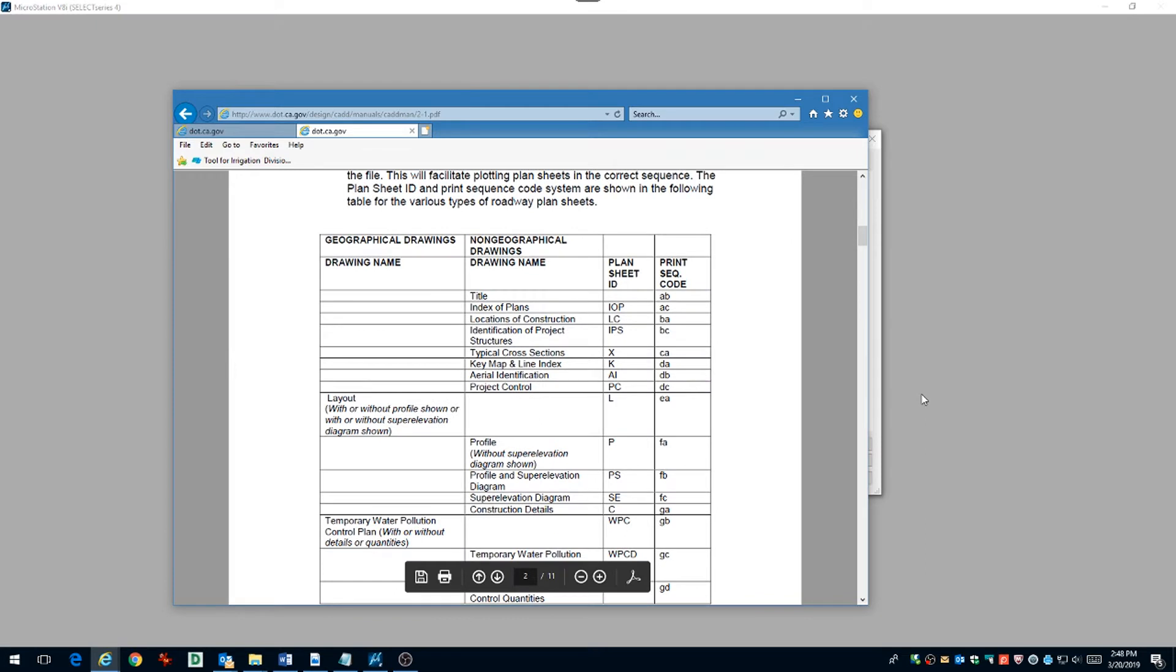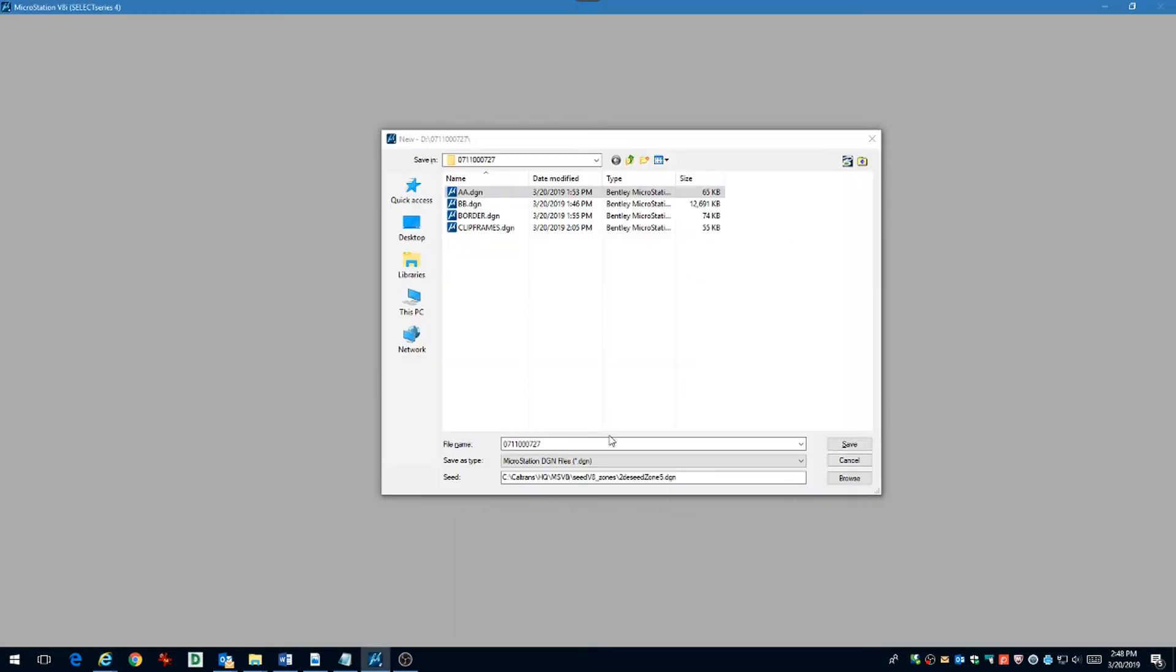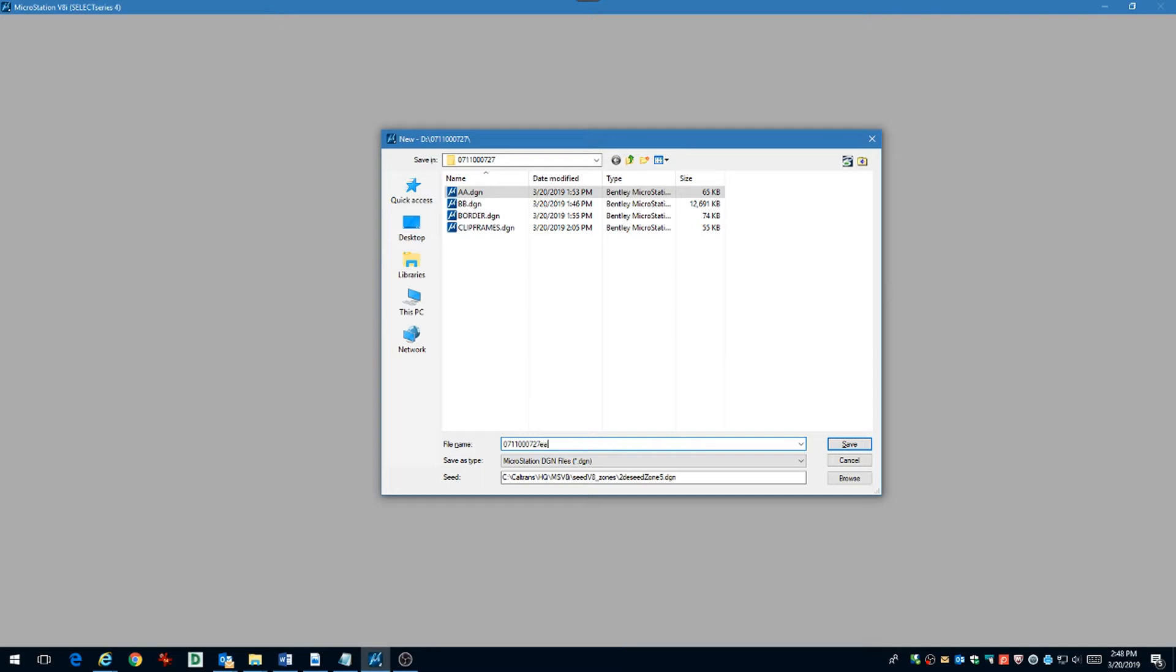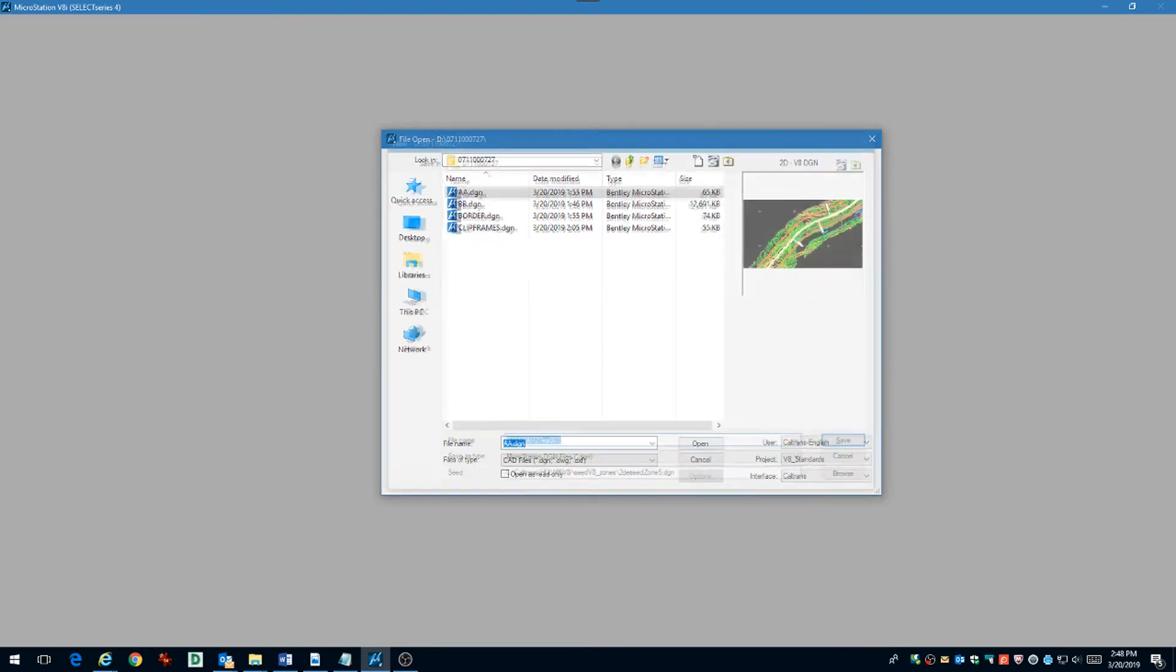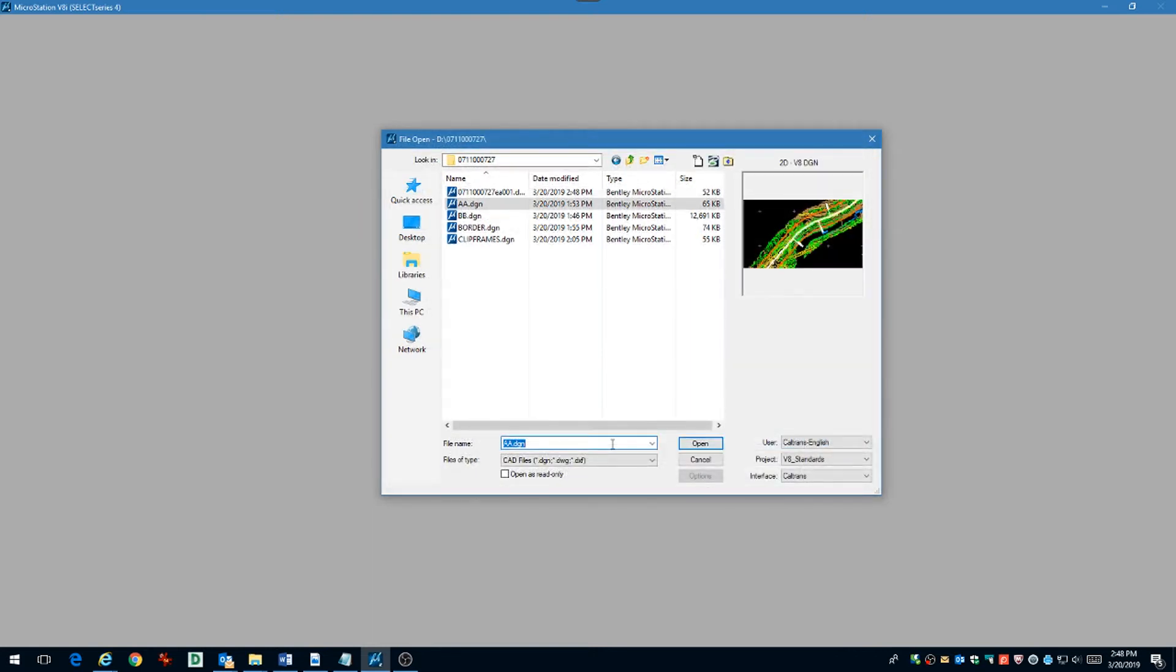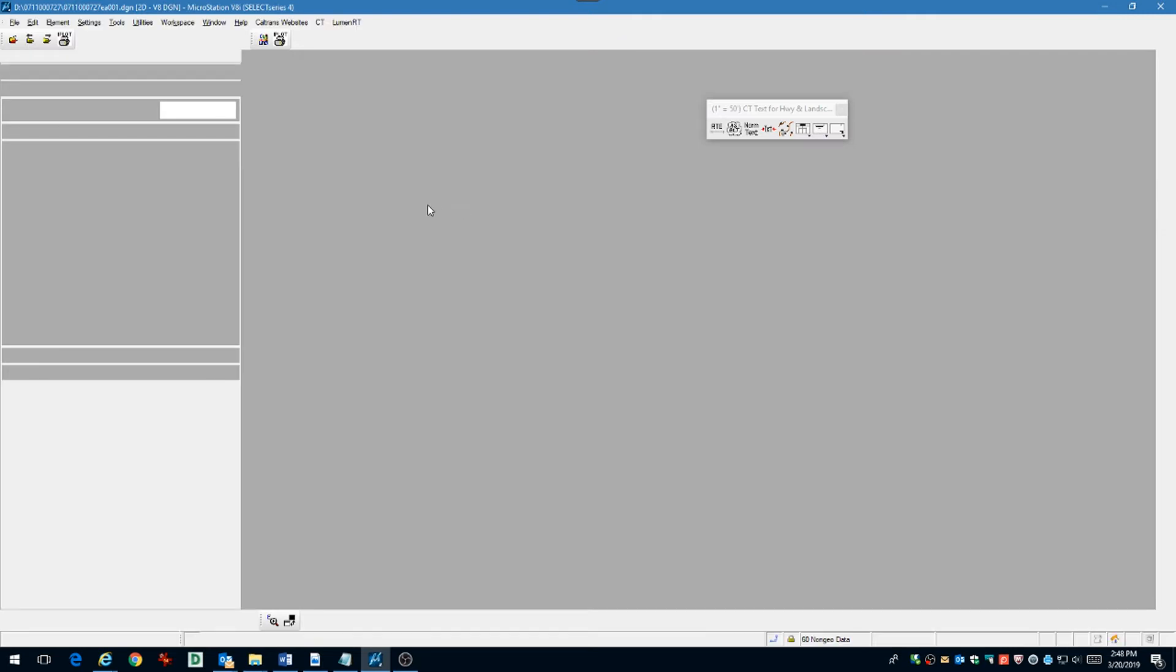You can see that for layout is EA. So put that on the end of your project number and then append the sheet sequence number. Now open the design file.